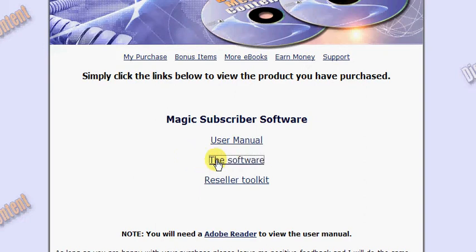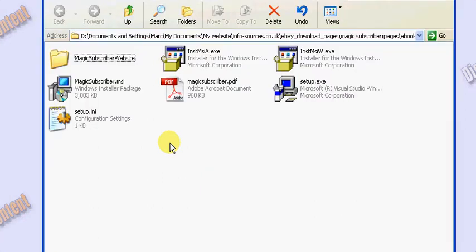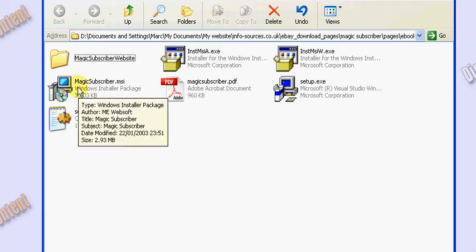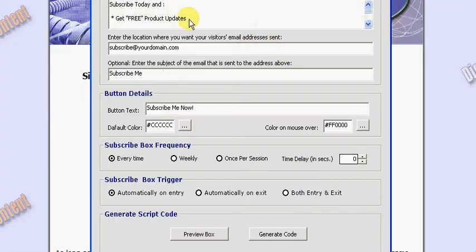So you just left-click on the software link and it will open up in a window. You just need to install the software onto your computer by double-clicking on this icon here and following the instructions. I've already done that. You will get a shortcut on your desktop to the software, so load up the software using that shortcut and you'll be presented with this screen.